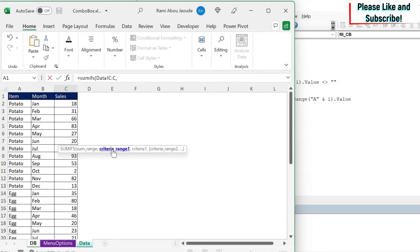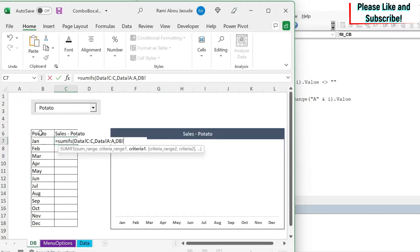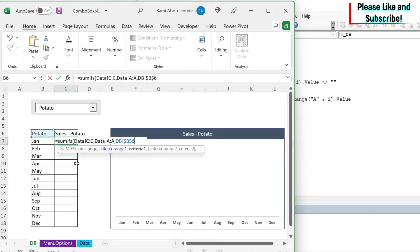So here I want the sales for potato in January. So I'm going to do equal SUMIFS with S. Where is my sum range? I'll go to my data. It's my sales. Comma. What is my criteria range 1? So first I want to see whether the item is potato. So I'm just going to select column A. Comma. What is my criteria?